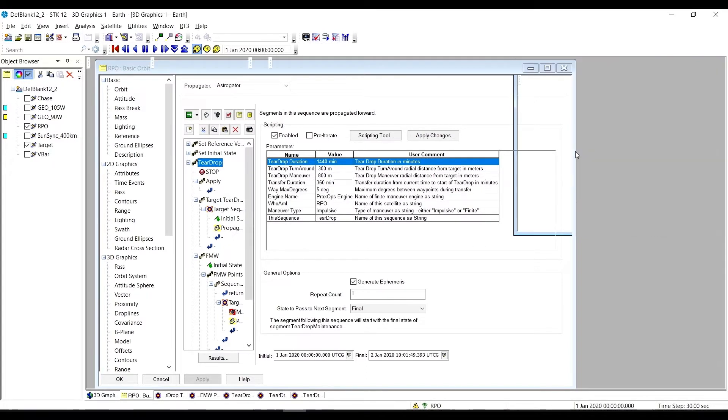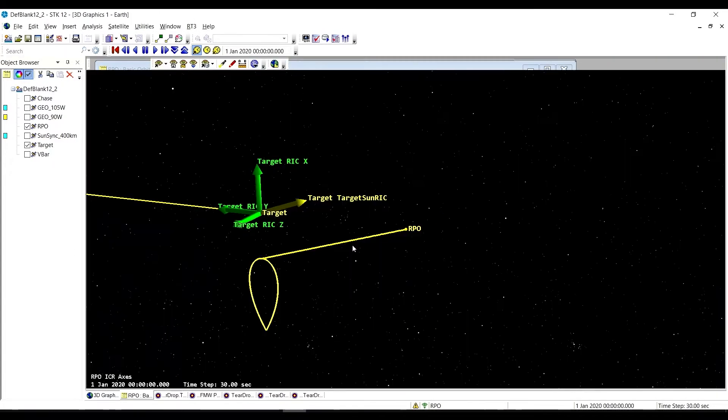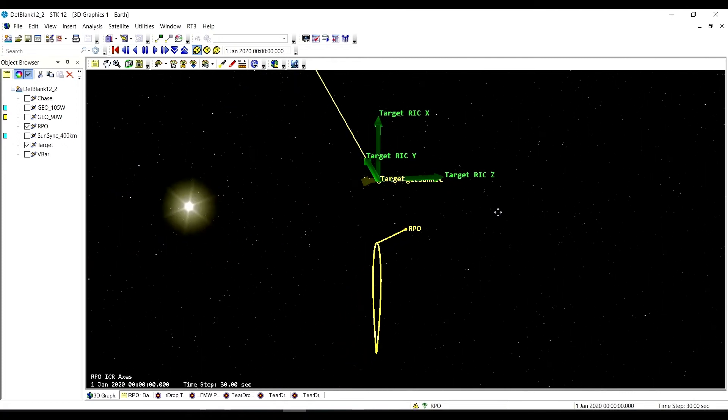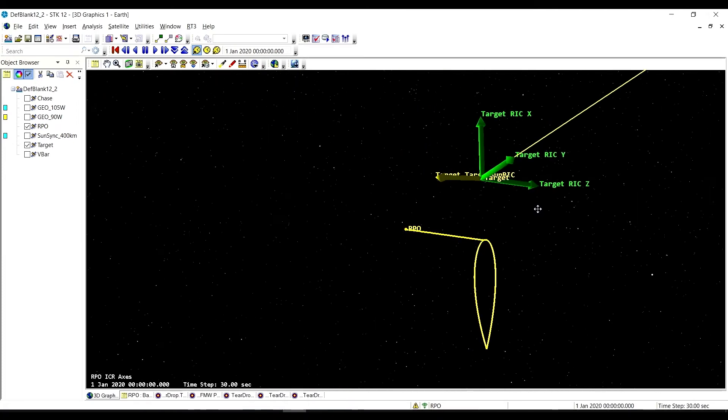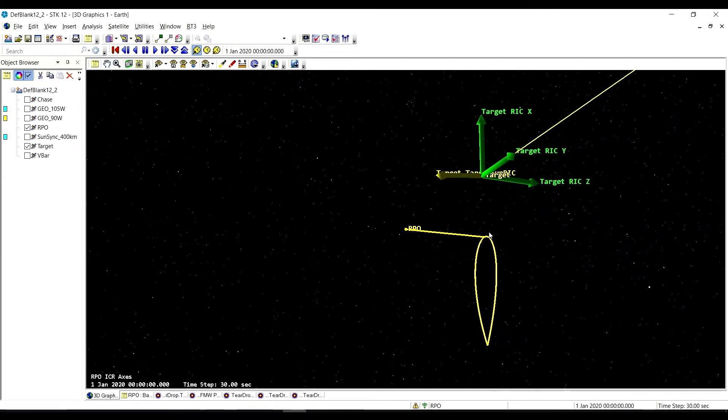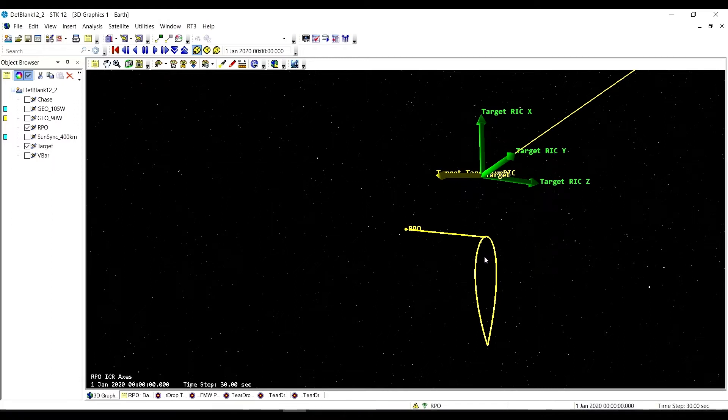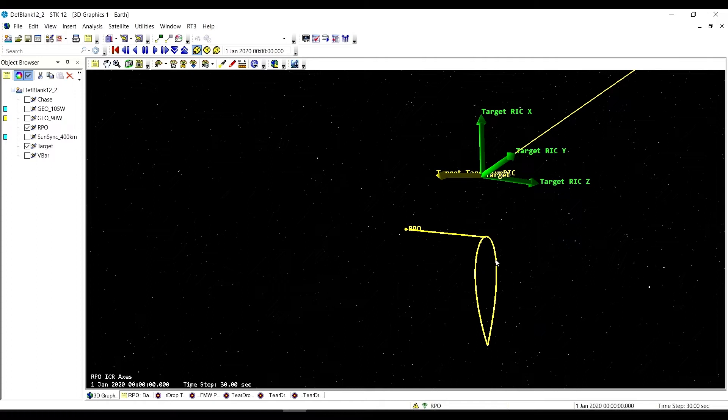The starting point of the teardrop orbit is the turnaround point, the rounded point of the teardrop. The teardrop can be on top of the target, below the target, or it can actually encompass the target satellite as well, but we typically don't see it doing that.